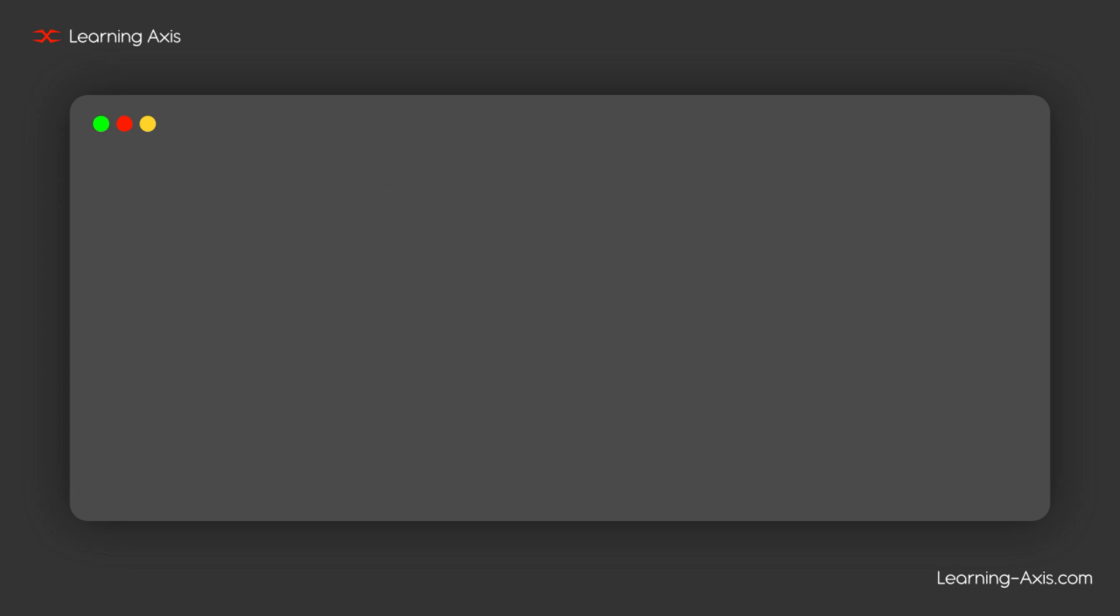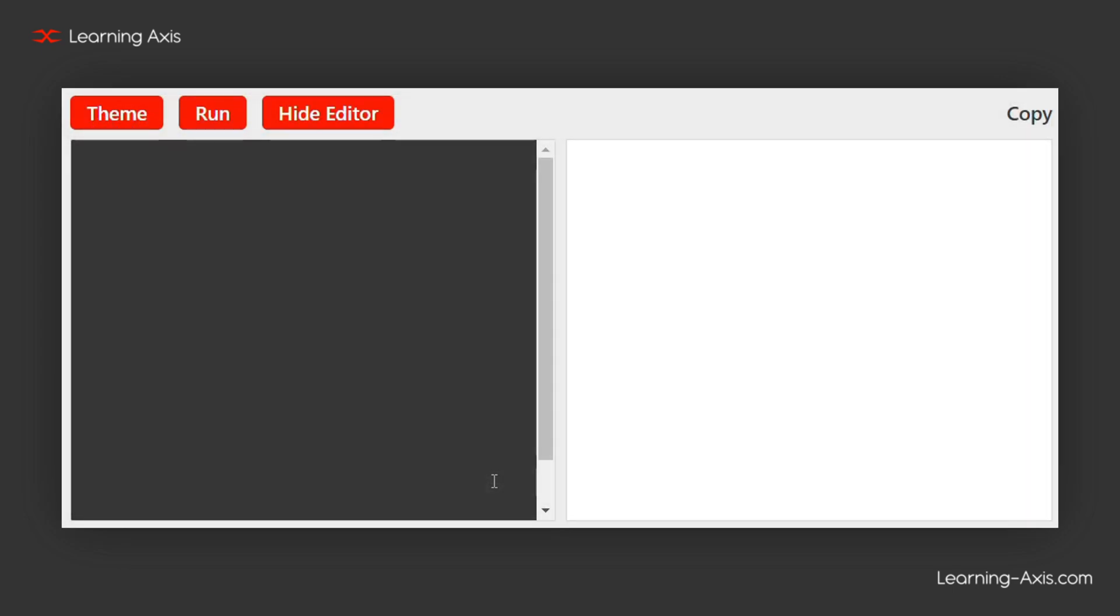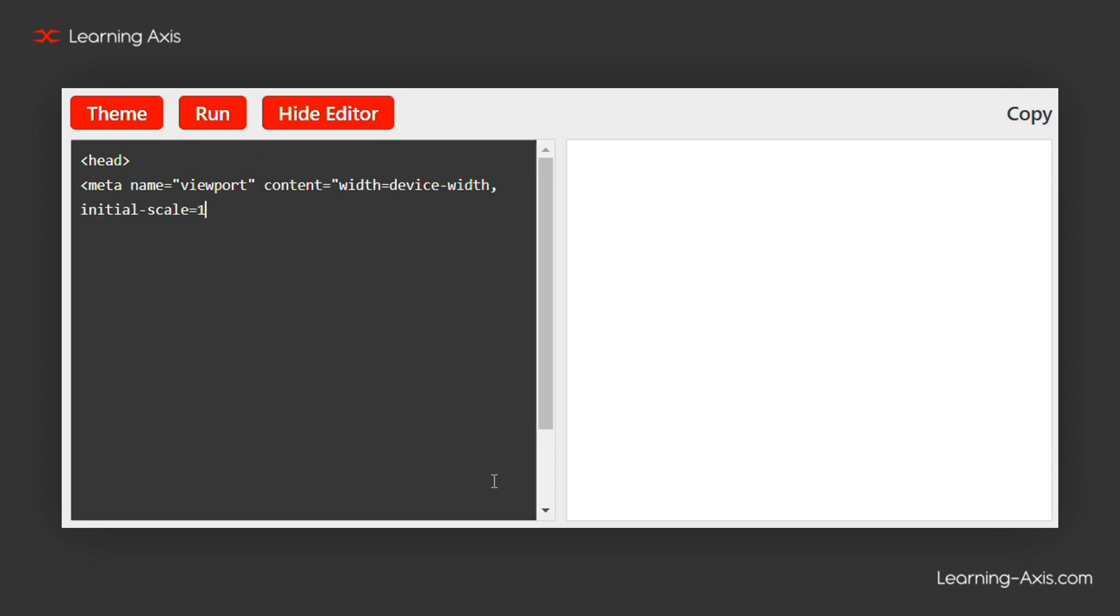First, let's add a viewport meta tag to ensure our website is responsive. This tag tells the browser to match the page width with the device's screen width, making the page responsive.